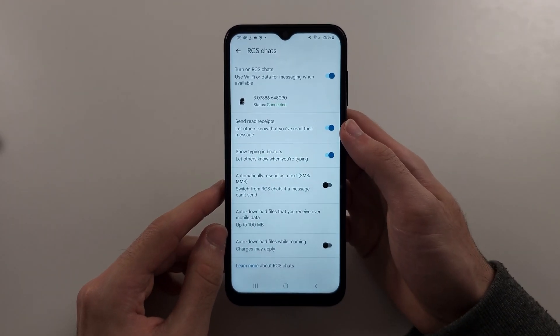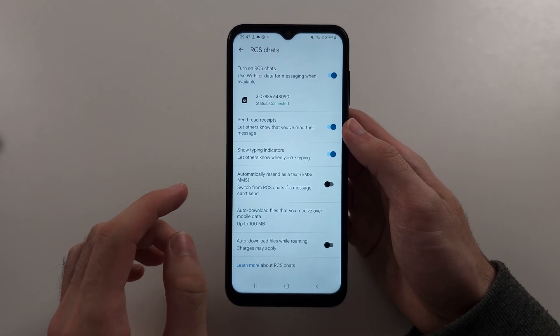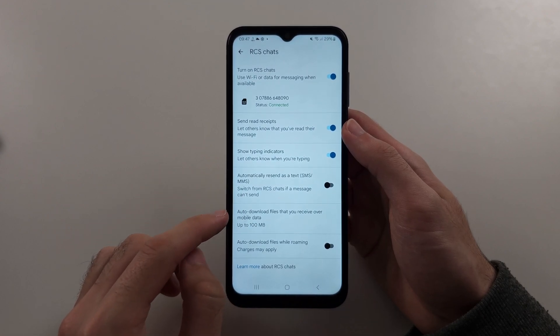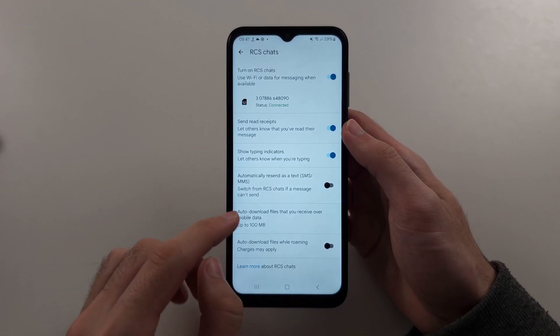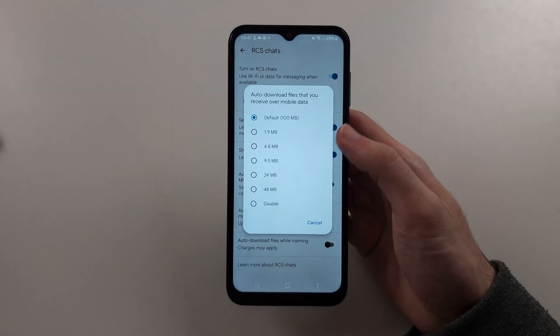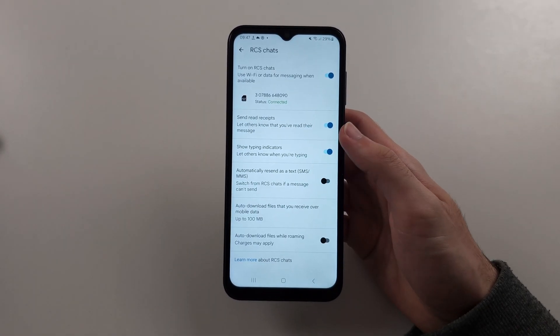Then you also want to turn on the auto-download files and set this up to 100 megabytes.